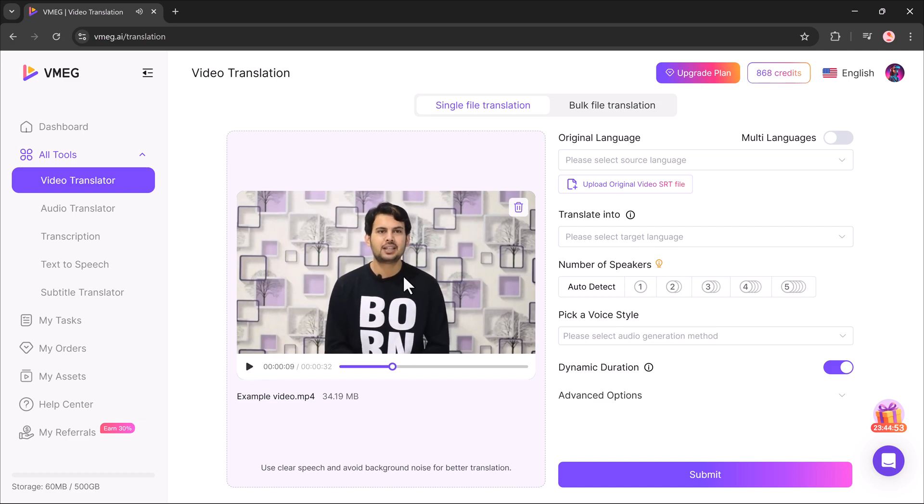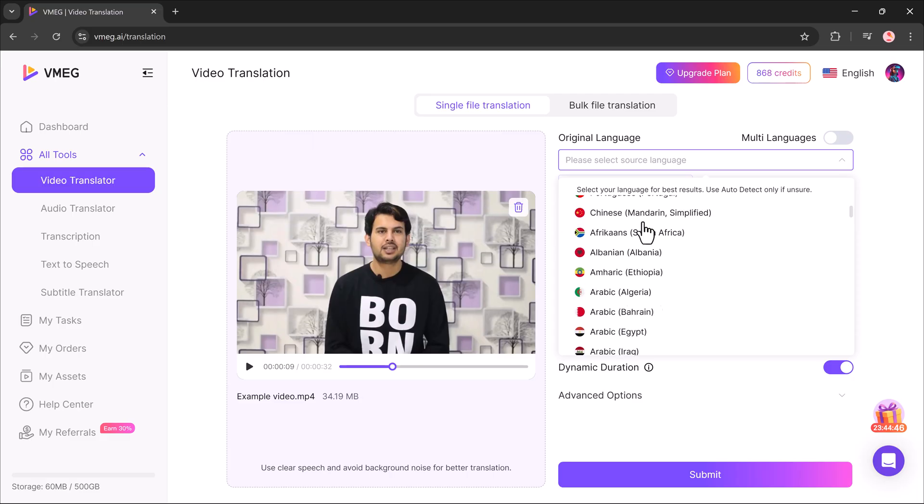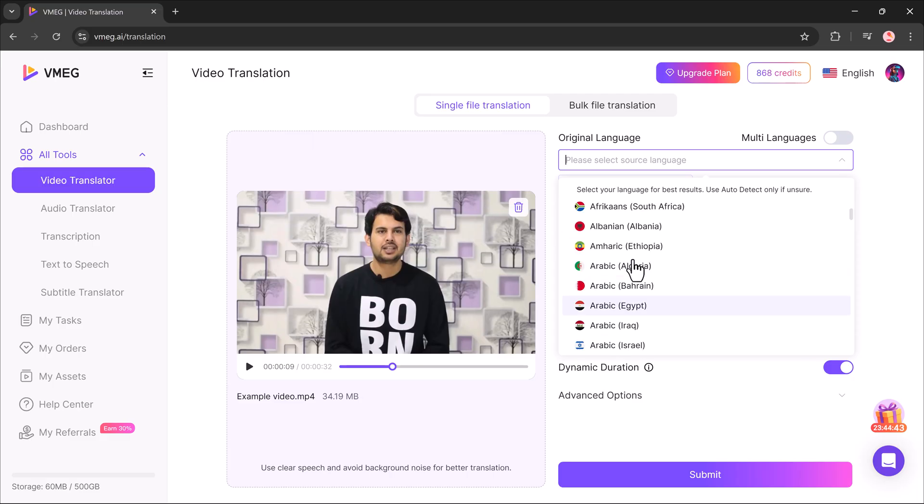Once I upload the video, the first step is to choose the original language. Here we have multiple options like English, Japanese, Korean, French, Italian, and many more.